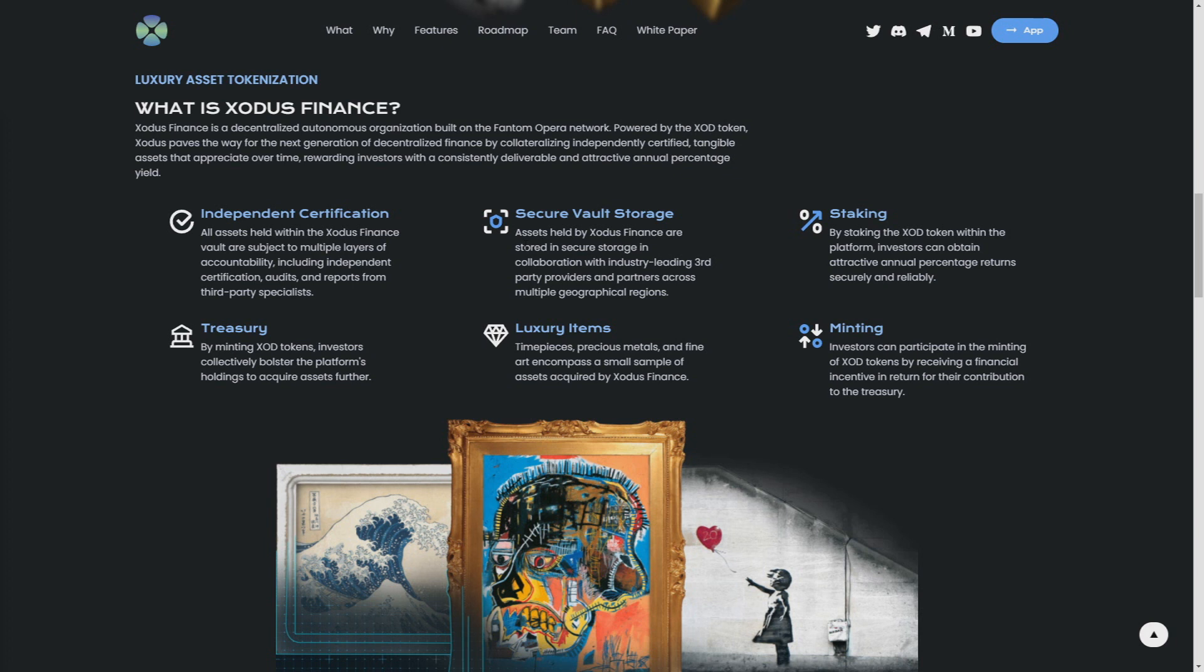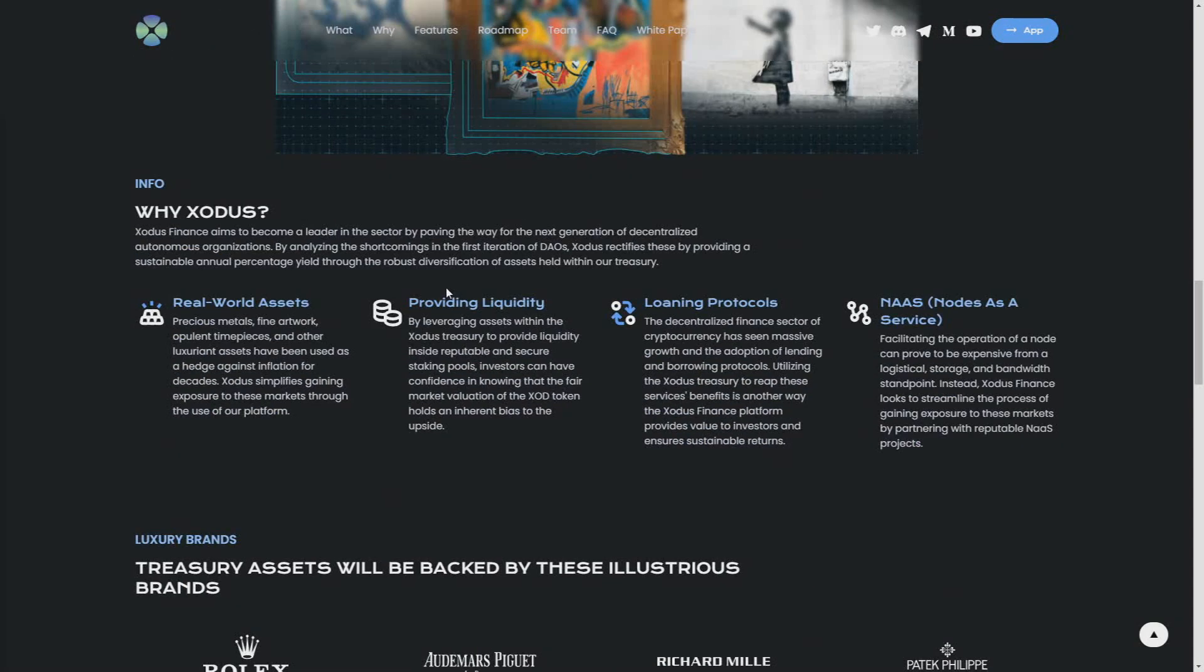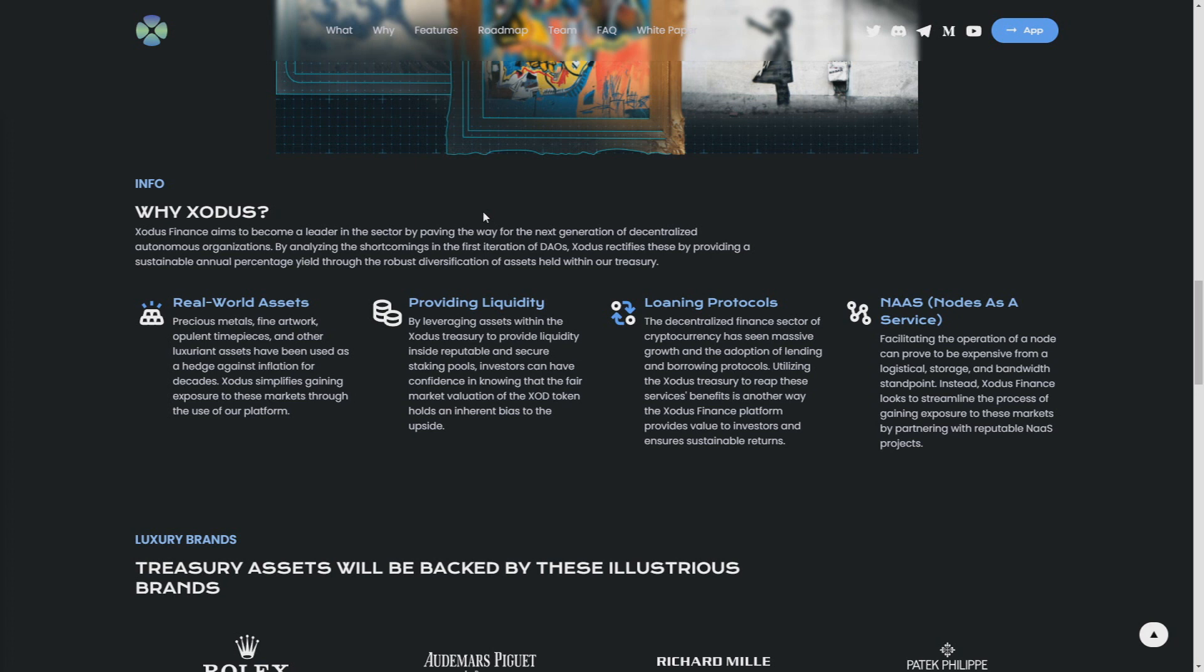Why Exodus? Real world assets: precious materials, fine artwork, high-end timepieces, and other luxury assets have been used as a hedge against inflation for decades. That's true. I really like this point because as you may know, the metals, the artworks, and etc. are really good for inflation. You don't need to worry about your funds.